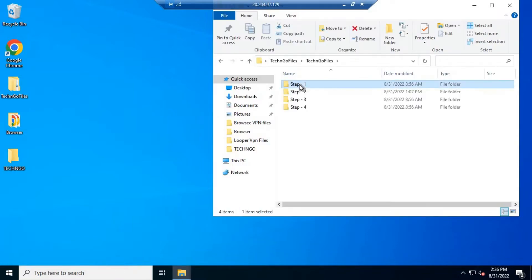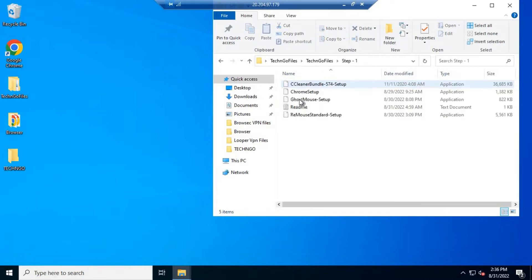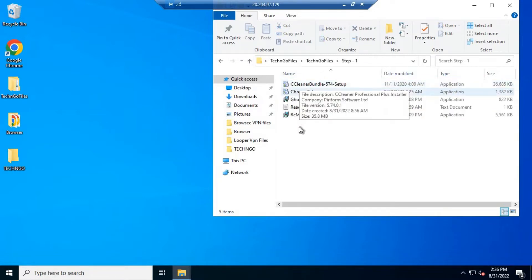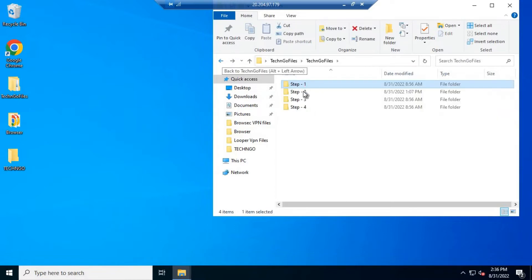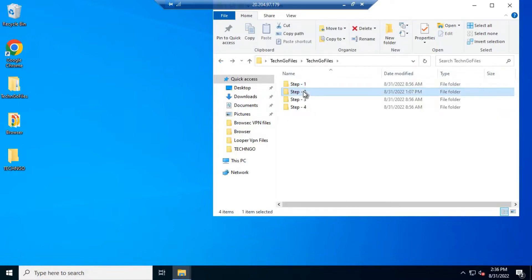Open folder Step 1 and install all the files available in this folder. After installation, move on to Step 2.